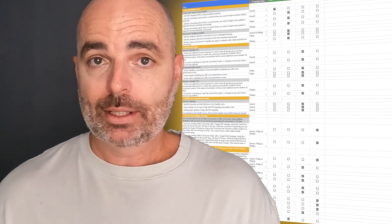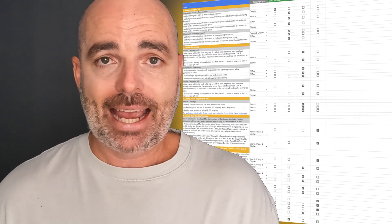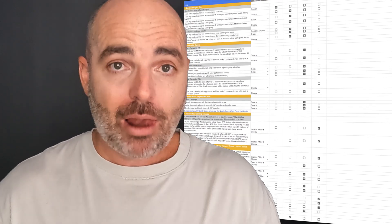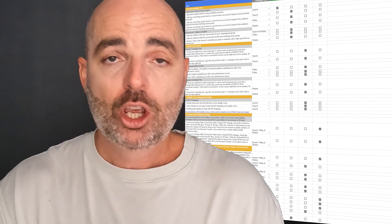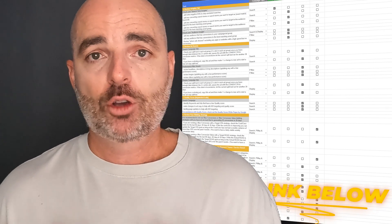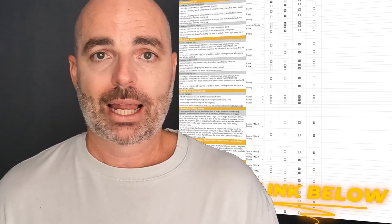Now that you know why working on your click-through ratio is so important, and you know where to find industry-related benchmarks so you can create real goals for your business, let's go into those three best ways to increase your click-through ratio. All of these ways are included in my Google Ads optimization checklist. If you want to make sure you're never missing any important optimization actions, follow that link in the description below.